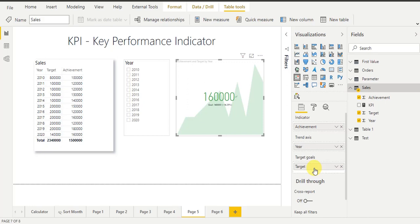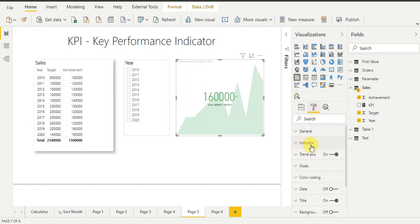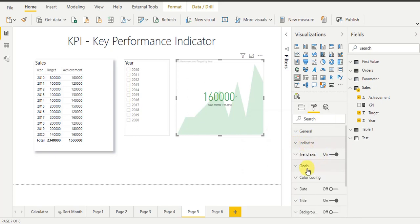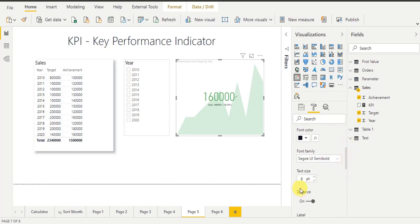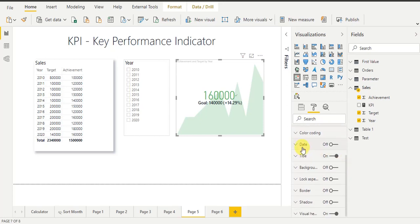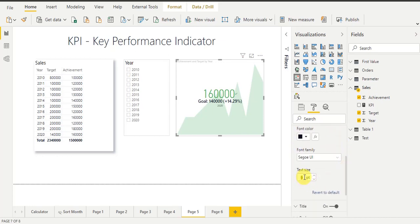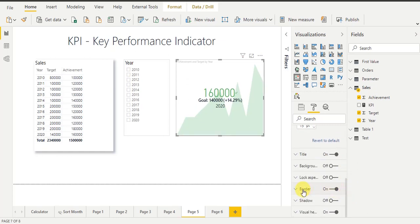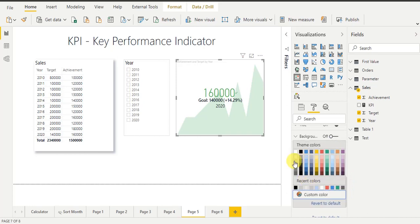Now I want to increase the font size for better visibility. I go to the format bar. You can see that 'indicator' means achievement — if you want to increase the font size for your achievement value, you can set it from here. I also want to increase the font size for target, so I go to 'goal target' and set it to 15 pixels. For the trend axis (date/year), I also increase font size to 15 pixels. I also enable a border for the KPI visual and select gray color.